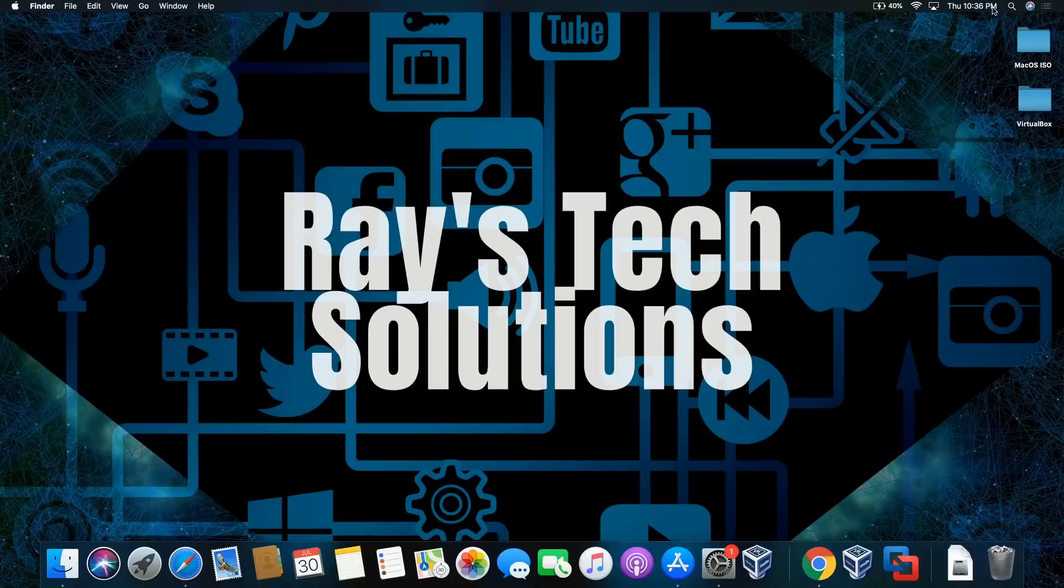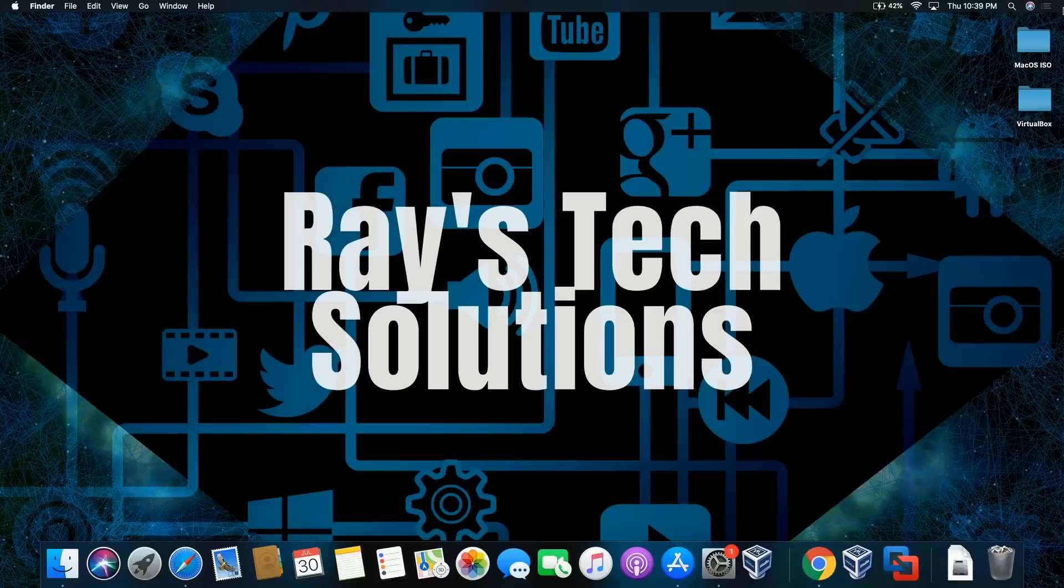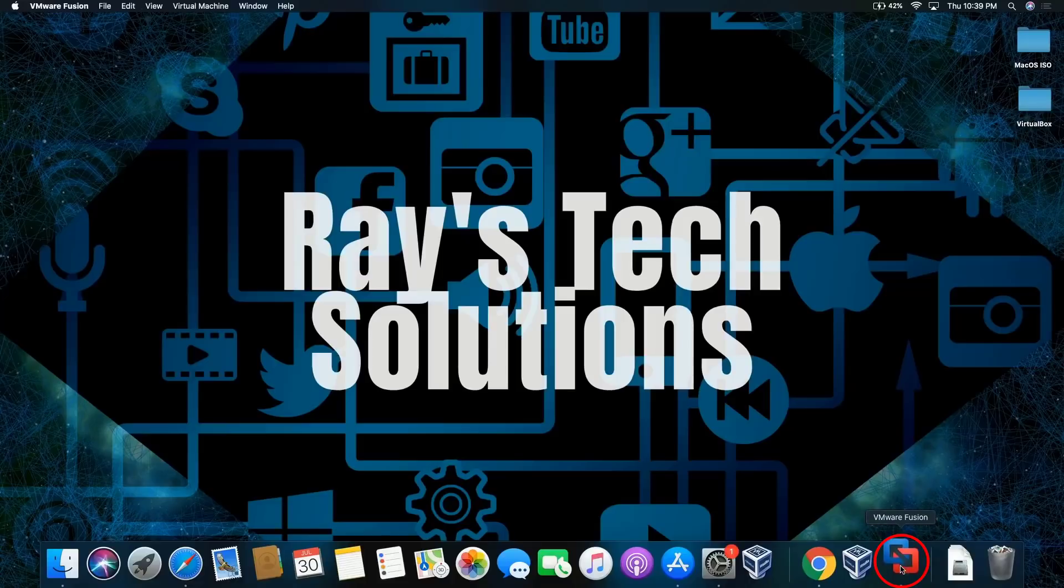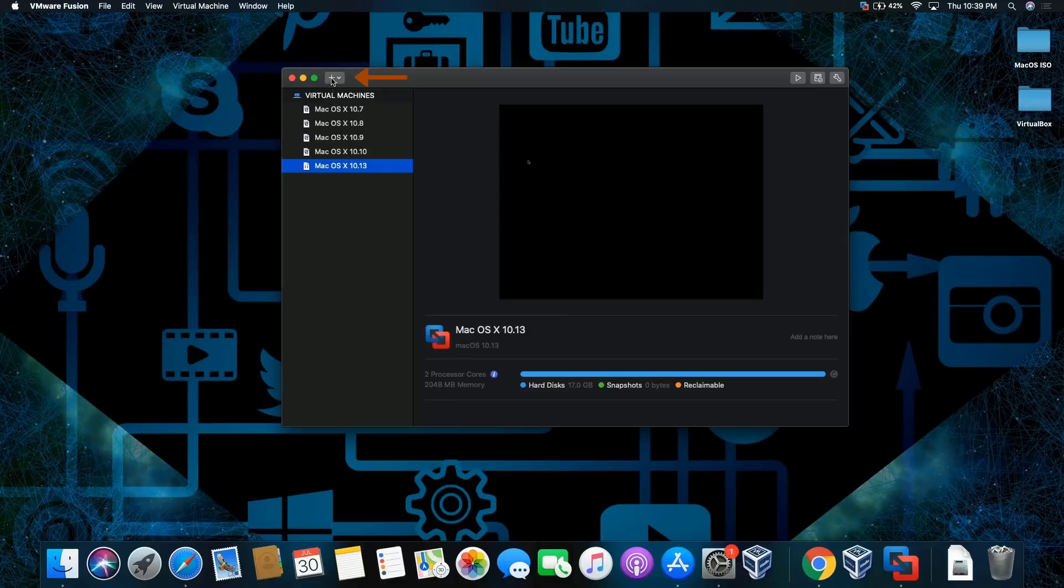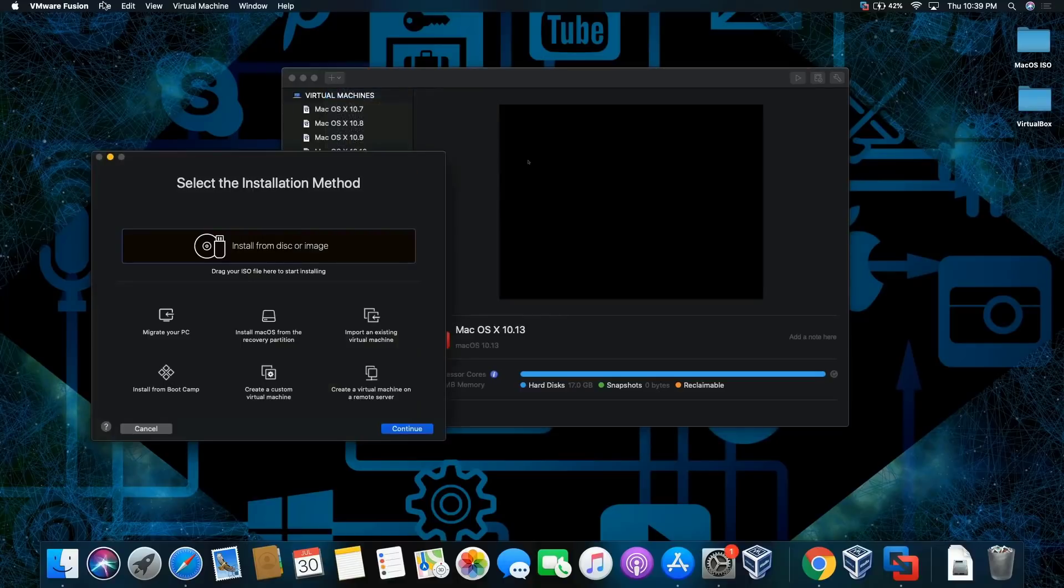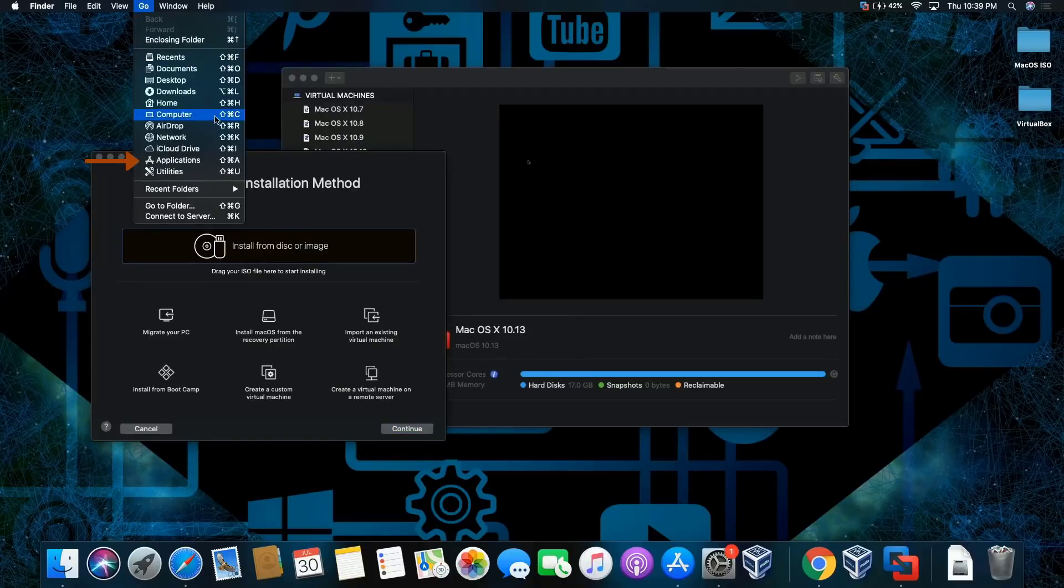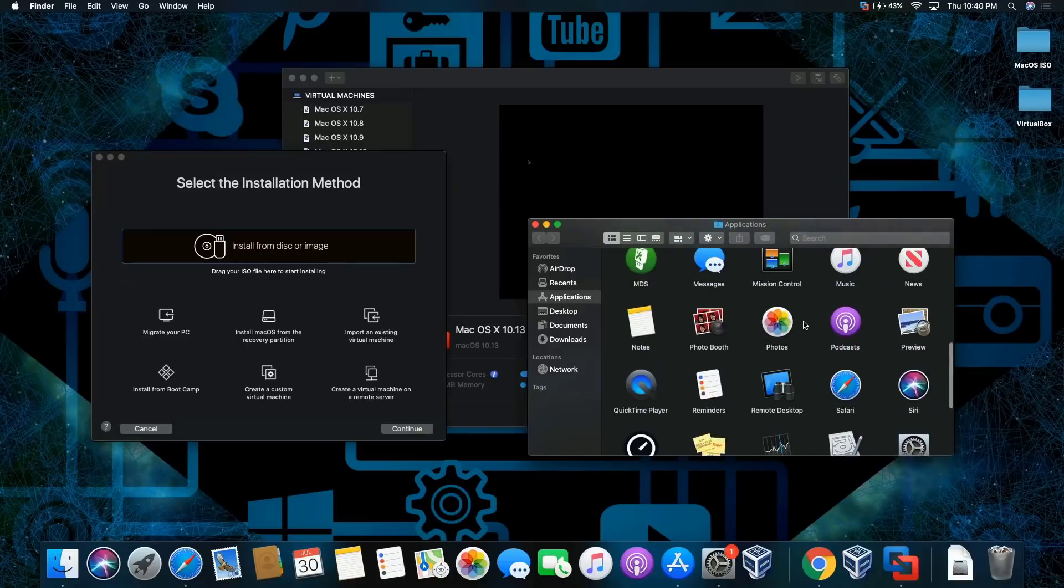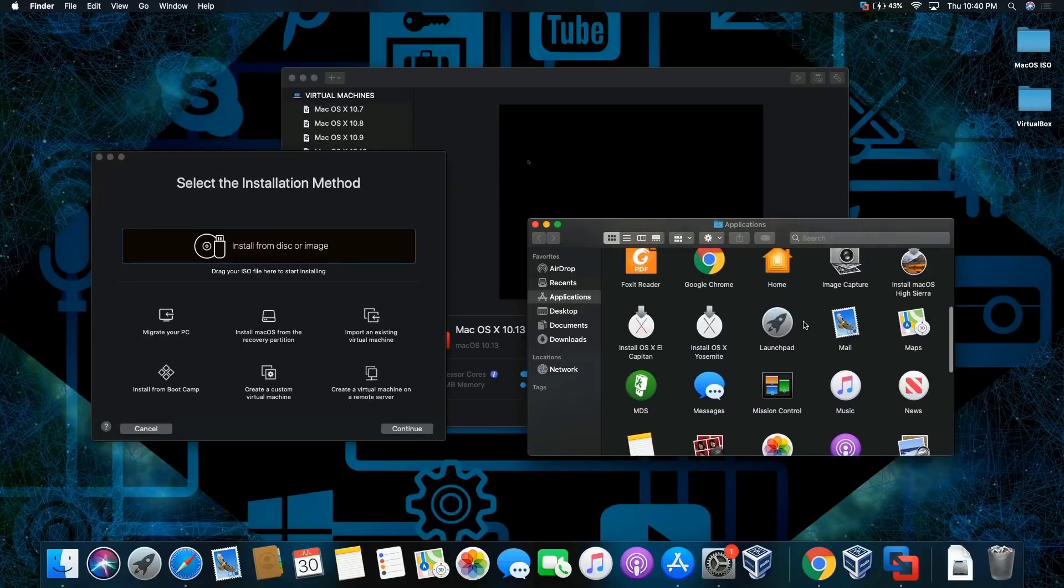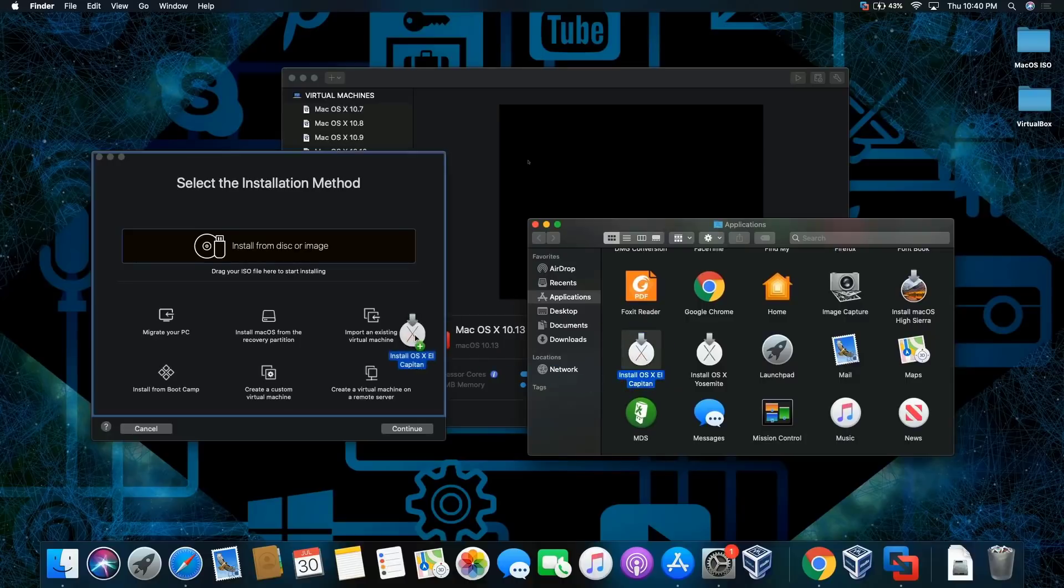Hello everyone, today we're gonna install macOS El Capitan on macOS Catalina, so let's begin. Let's click on firmware fusion and click on the plus one on the top, then click on VM. I'm gonna go into the applications folder, then look for install, here we go, move that over.